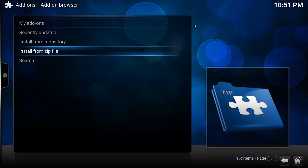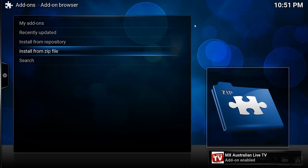And we should see the enable notification come up in a second. There we go. It's now been installed.